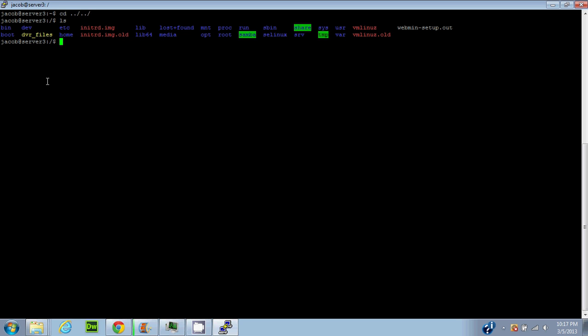'Dev' stands for devices - anything connected to the computer such as disk drives or optical drives will show up in the device folder. A hard drive is seen as a folder when you plug it in rather than a drive itself - it's seen as a device and mounted to the device folder. When you mount a drive you go 'mount /dev/sdd' for example, and that '/dev/' indicates it's in the device folder because it's a device.